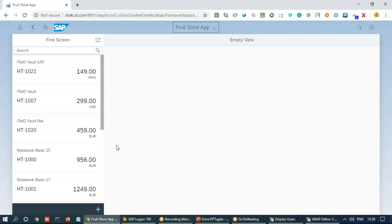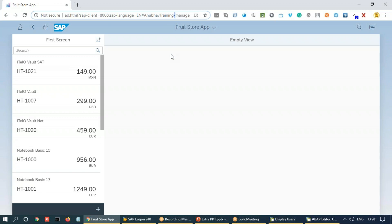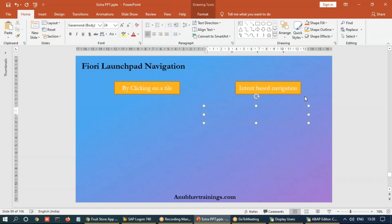And how do we find now the intent of this app? If you quickly go on the top, you can see here the intent of our application. The intent of a Fiori application is built by two components. As you can see, both of these components are separated by a separator called dash or hyphen.